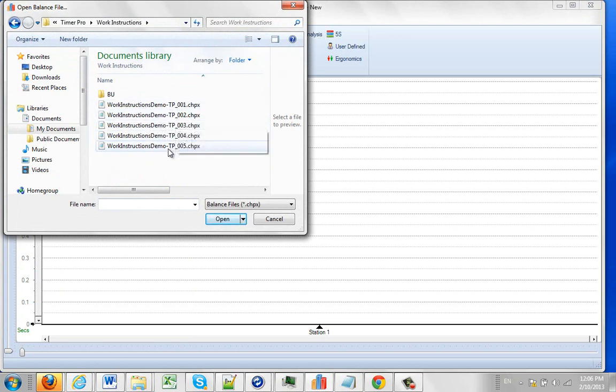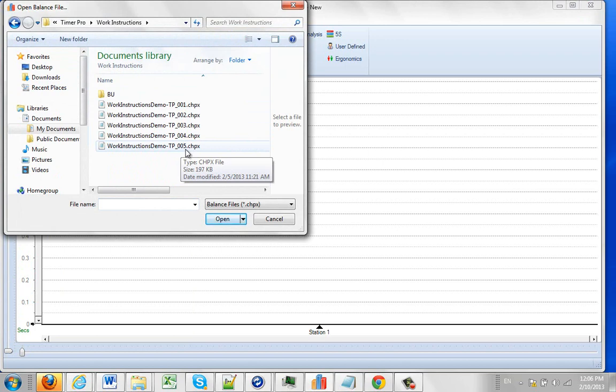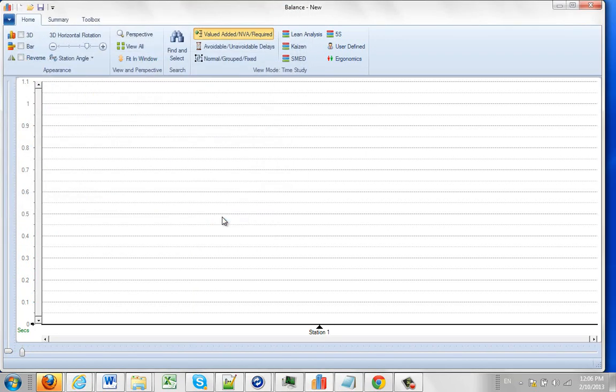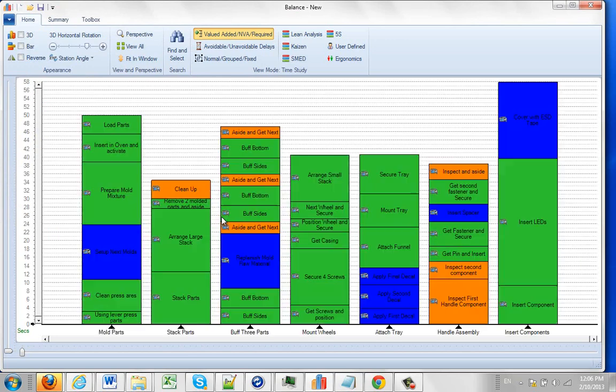TP means TimerPro is maintaining it and we're currently on revision 005. This means we can go all the way up to revision 999 and you'll see how it automatically maintains these revisions as we go forward. So I'm going to open up my current revision, revision 5, and it brings it up here and puts it on the screen.